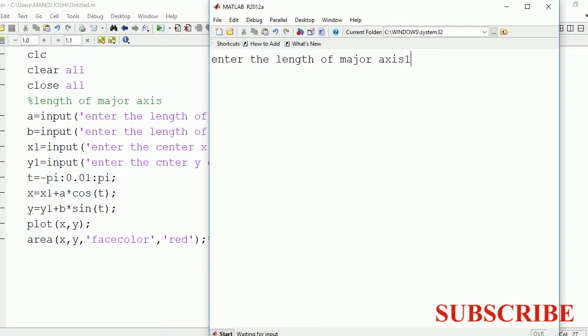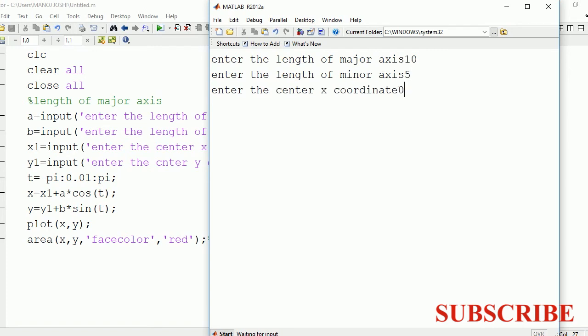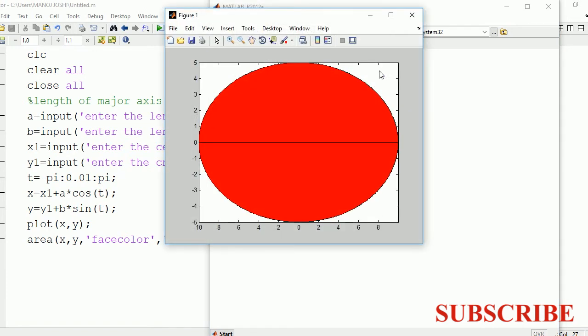Enter the length. Major axis: 10, minor axis: 5, coordinate: 0, 0. So here you can see the color changed to red. Thanks for watching.